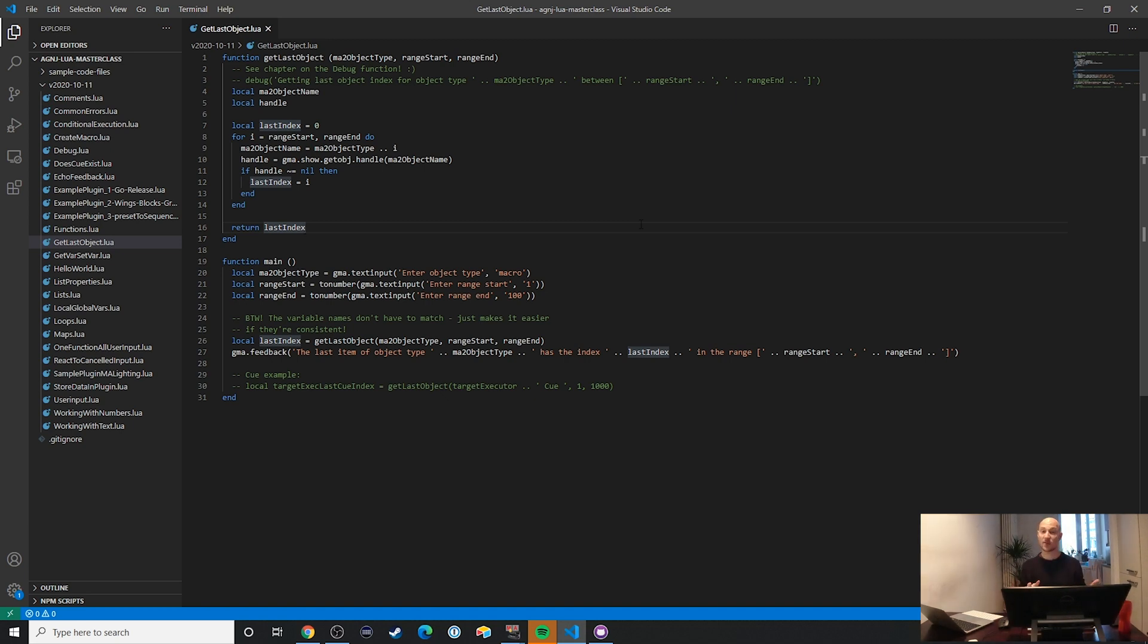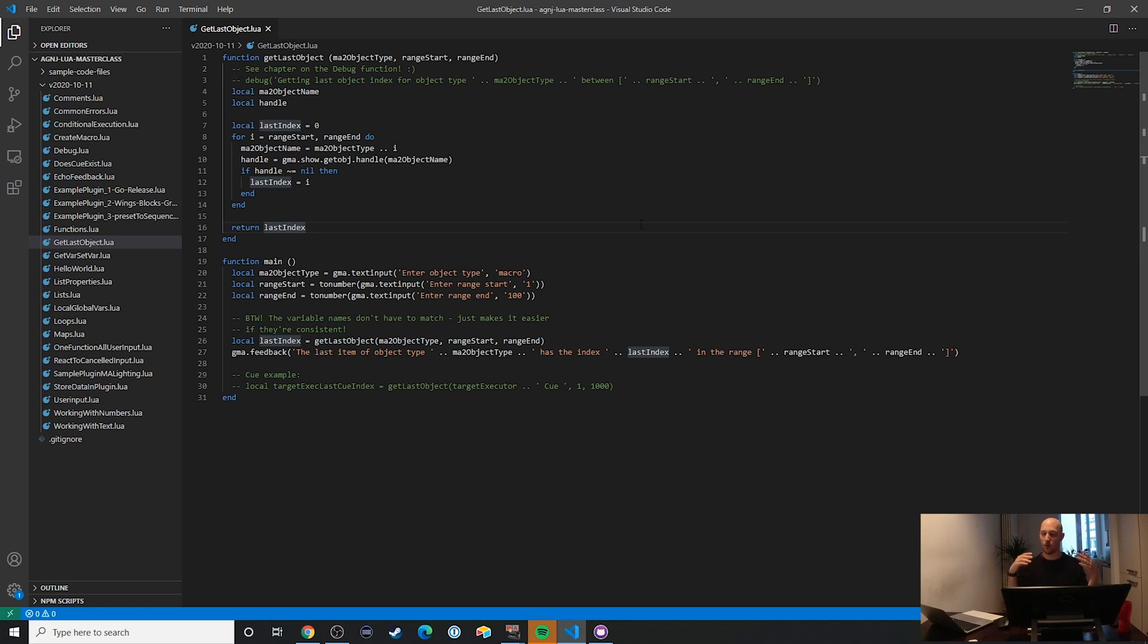So with this trick, you can actually find out what the last pool number is for macros, cues, effects, anything really, and then start a loop that always knows which items or which item it's currently writing to. Let's take a look at the code.